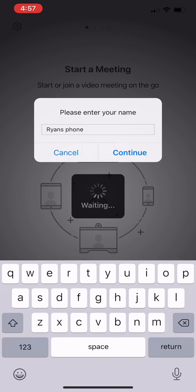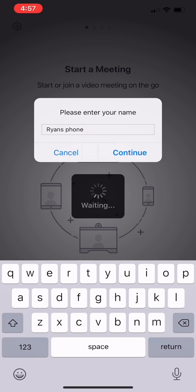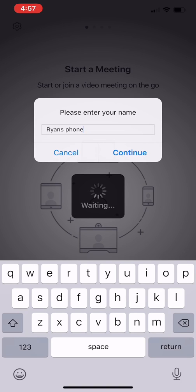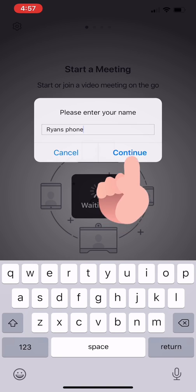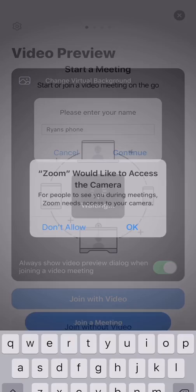There we go. Now it's clicking. All right. It says, Please enter your name. It pre-filled with Ryan's phone. Sounds great. I'll go ahead now. Push Continue.